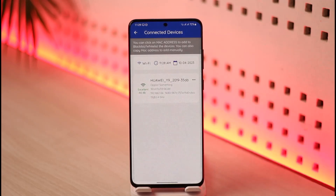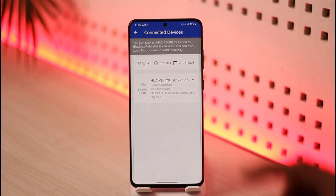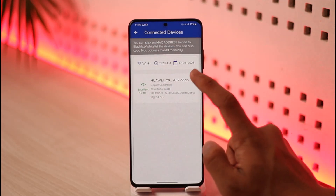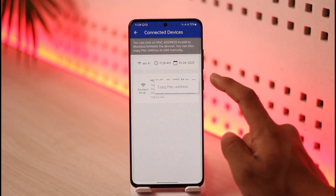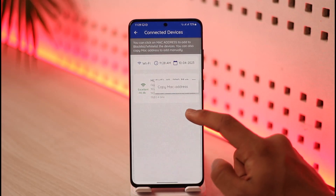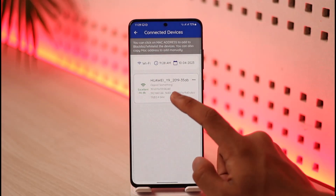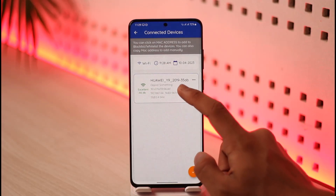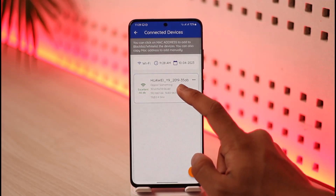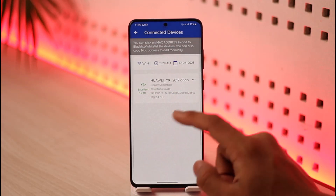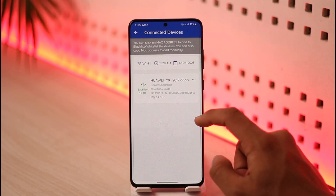As you can see, in my case there's only one connected device. Then all I need to do is tap the three dots over here and select the option called Copy MAC Address, or I can just select this device and then go ahead and actually remove this device from my list.